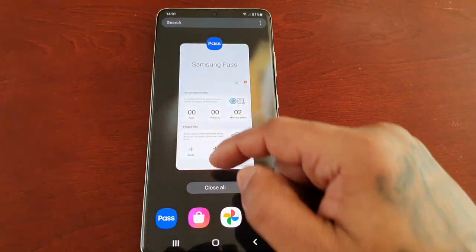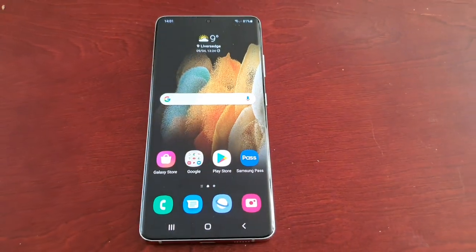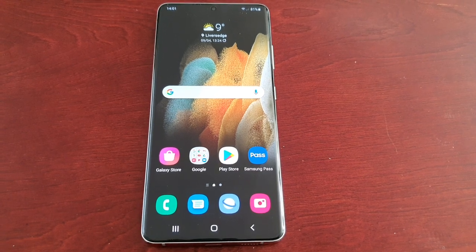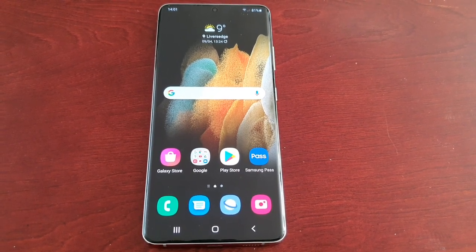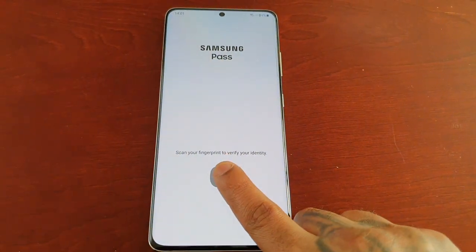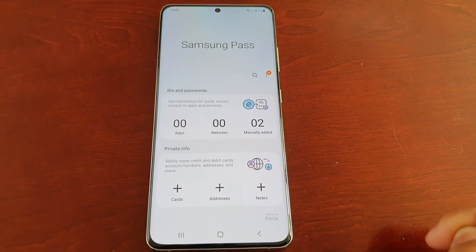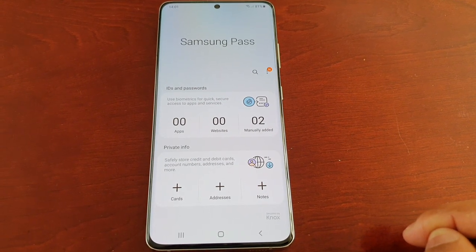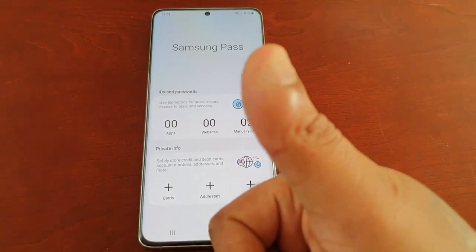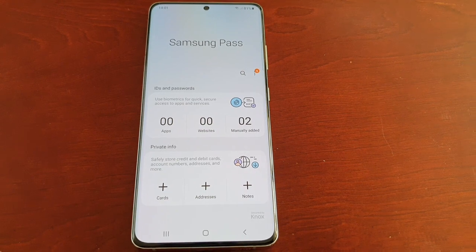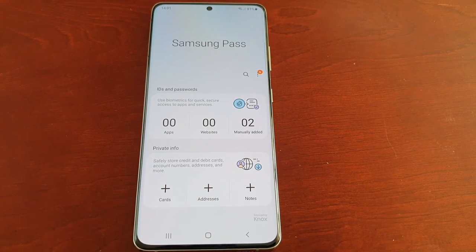That's it for the video. This was just a video showing you how you can manually add your user IDs and passwords to the Samsung Pass application on the Samsung Galaxy S21 series. If this video helped you out, give it a thumbs up, also share the video. If you're not subscribed to my channel, please do subscribe. It's your boy the Android Doctor, and I'm out — see you in the next video.